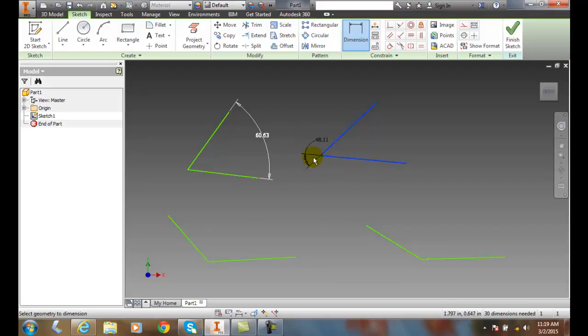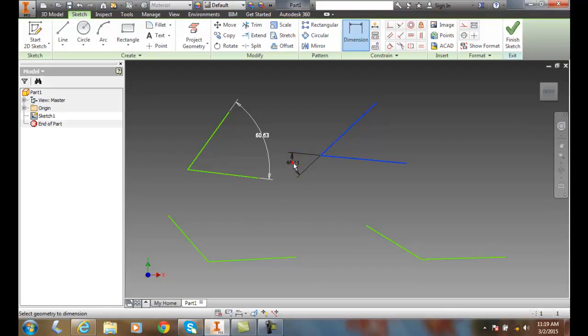This time, I'm going to go on the vertical opposite angle between the two lines, and I'm going to go outside the throat and place my angle dimension in there.